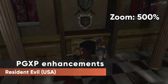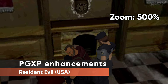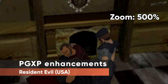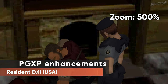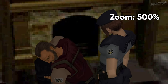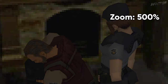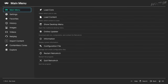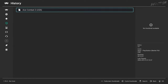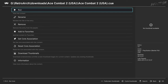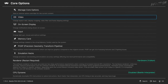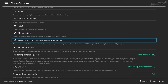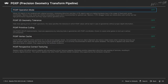The next settings may break compatibility with some games, but offer major improvements in return. It's best to apply these to games you're already familiar with. Let's launch the game again and head back to Core Options off the Quick Menu. PGXP — Precision Geometry Transform Pipeline — is the category we're interested in.